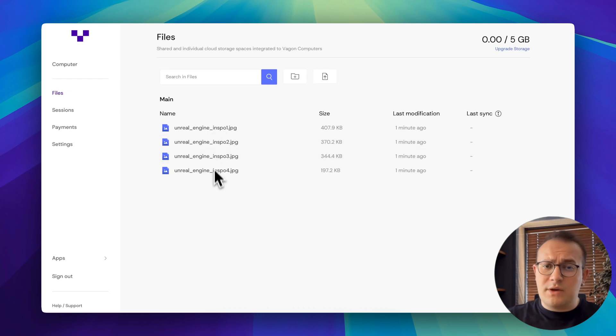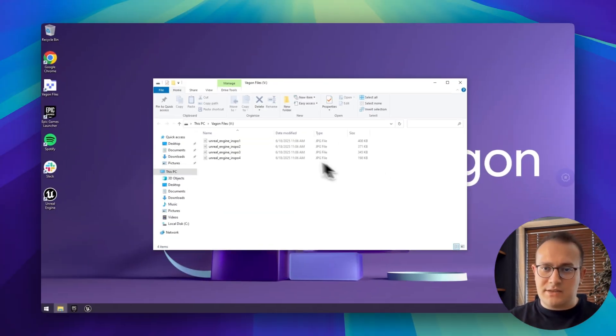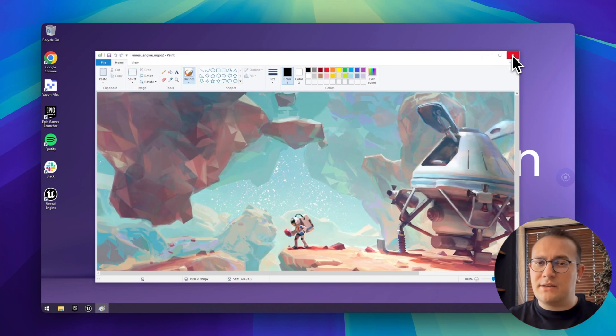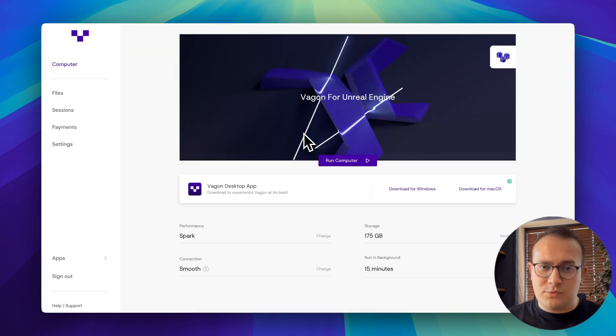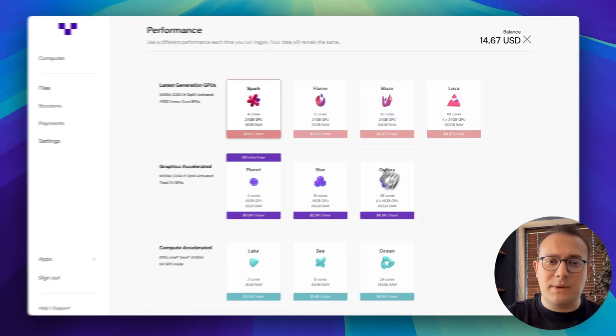As you can see, all of our files uploaded and synced in seconds. Let's check out some of our concept designs. Okay, we're once again in the dashboard. Now we can upgrade our performance to a higher package.